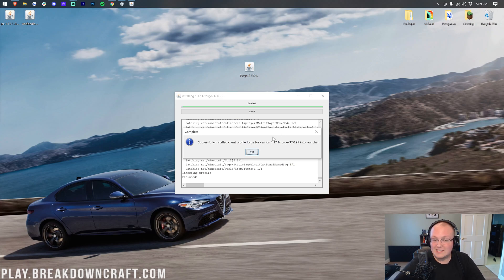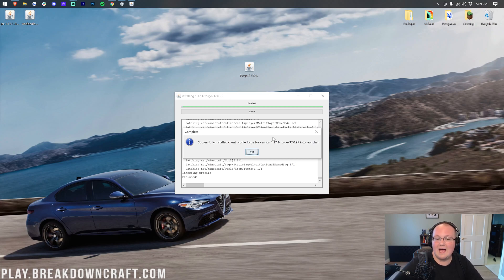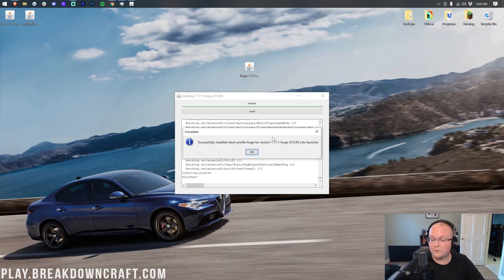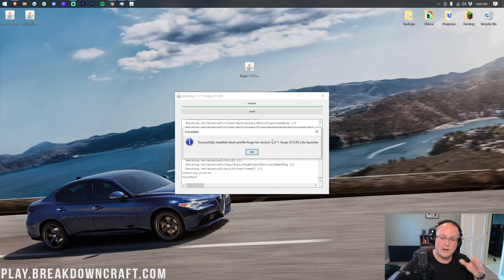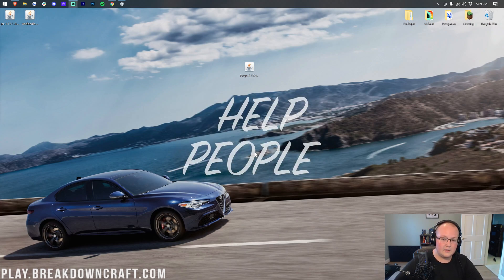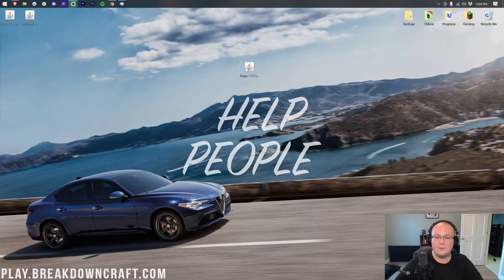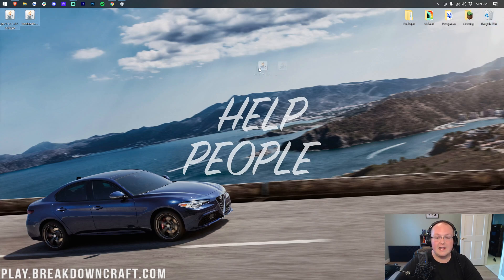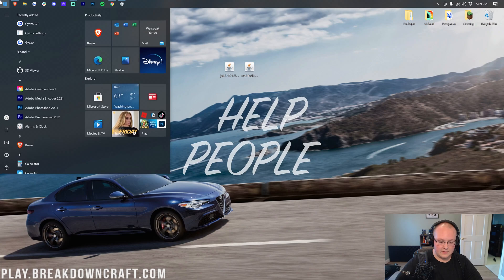And by the way, I say 1.17.1, I mean 1.18, I mean 1.19, I mean 1.20. Whatever version you're installing this for, you need to go play that version, come back, and this will install. Then go ahead and click OK, close out of Forge, and we can delete Forge from our desktop. We don't need it there anymore. Now let's go ahead and open up our Minecraft launcher.